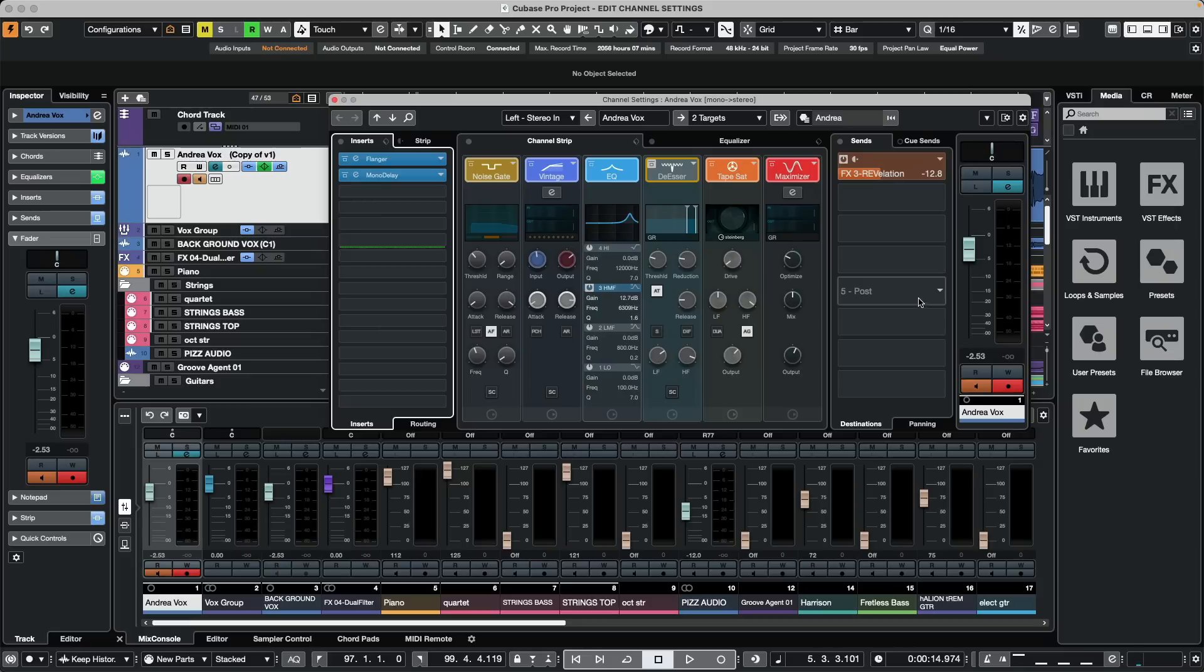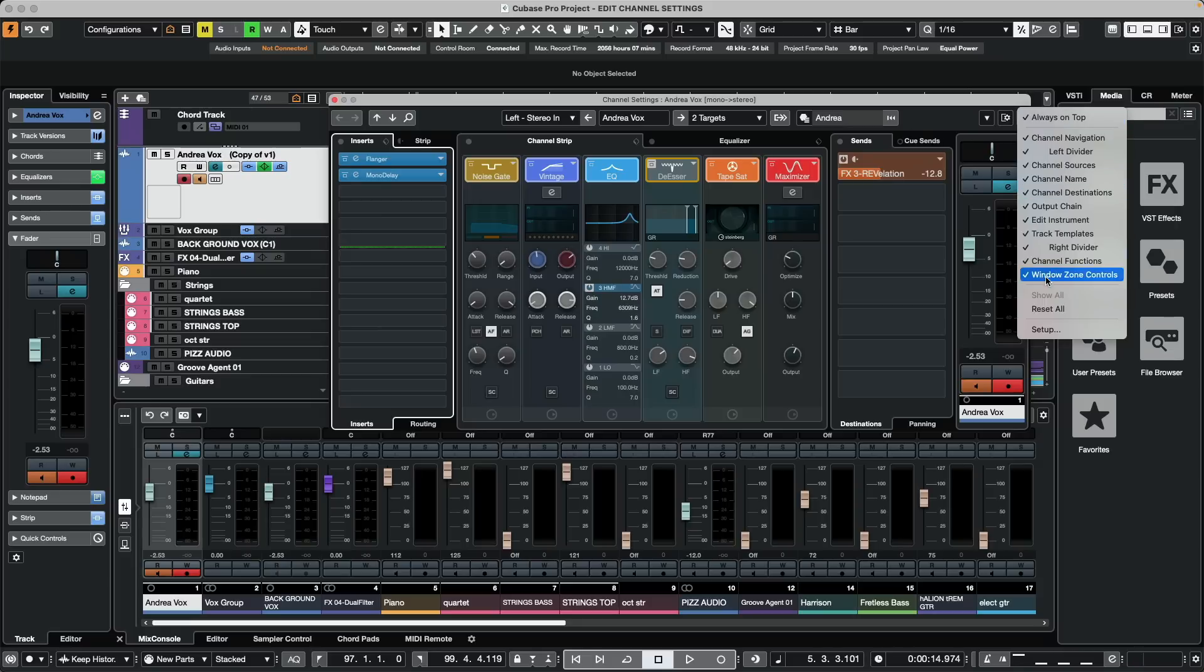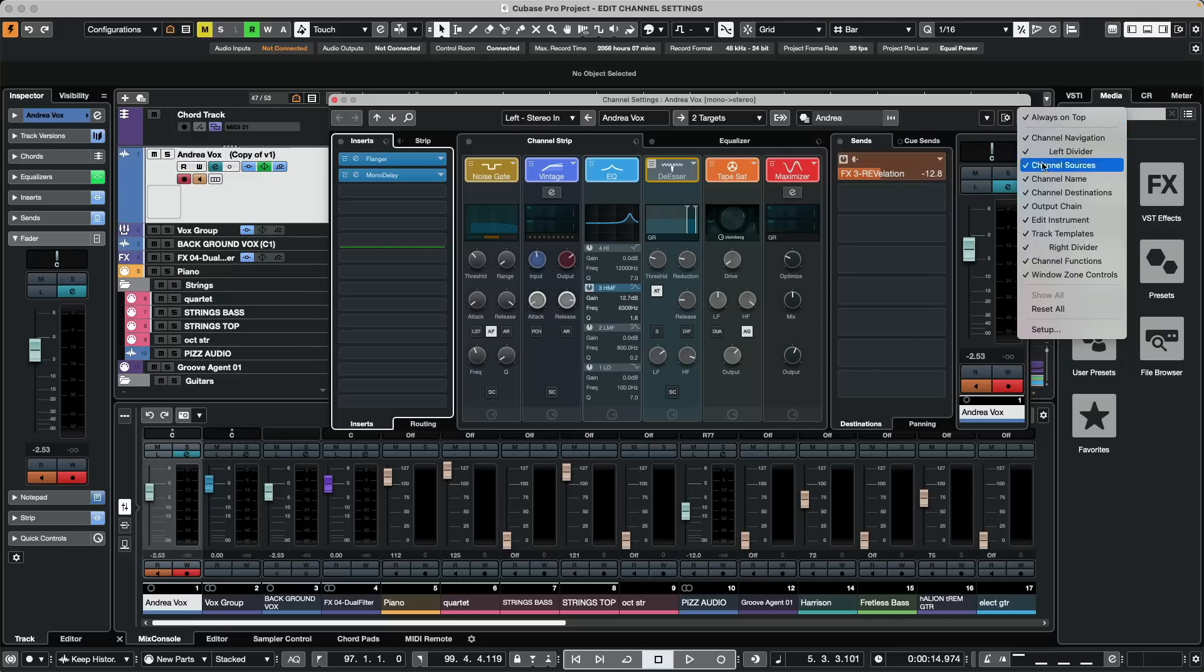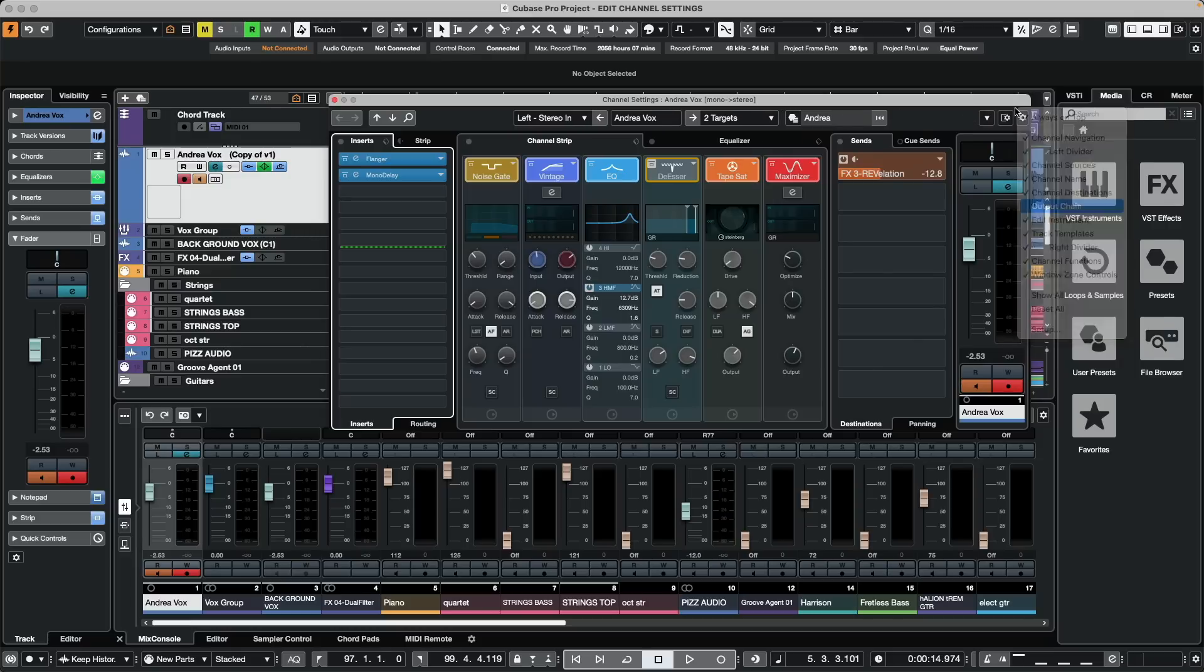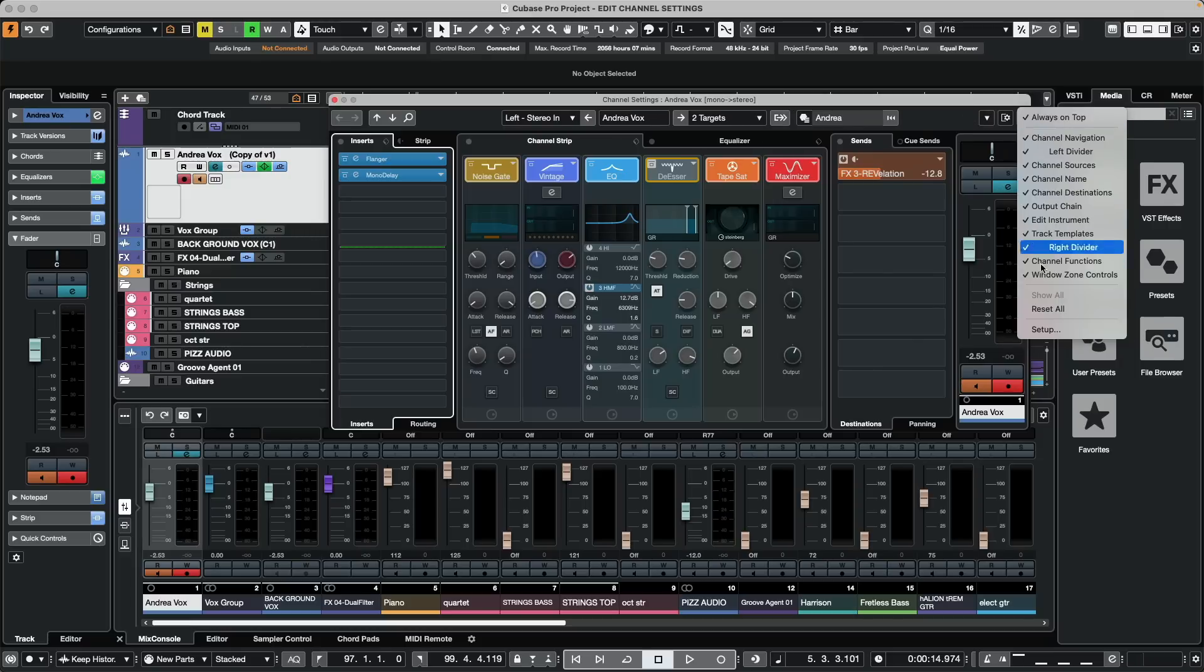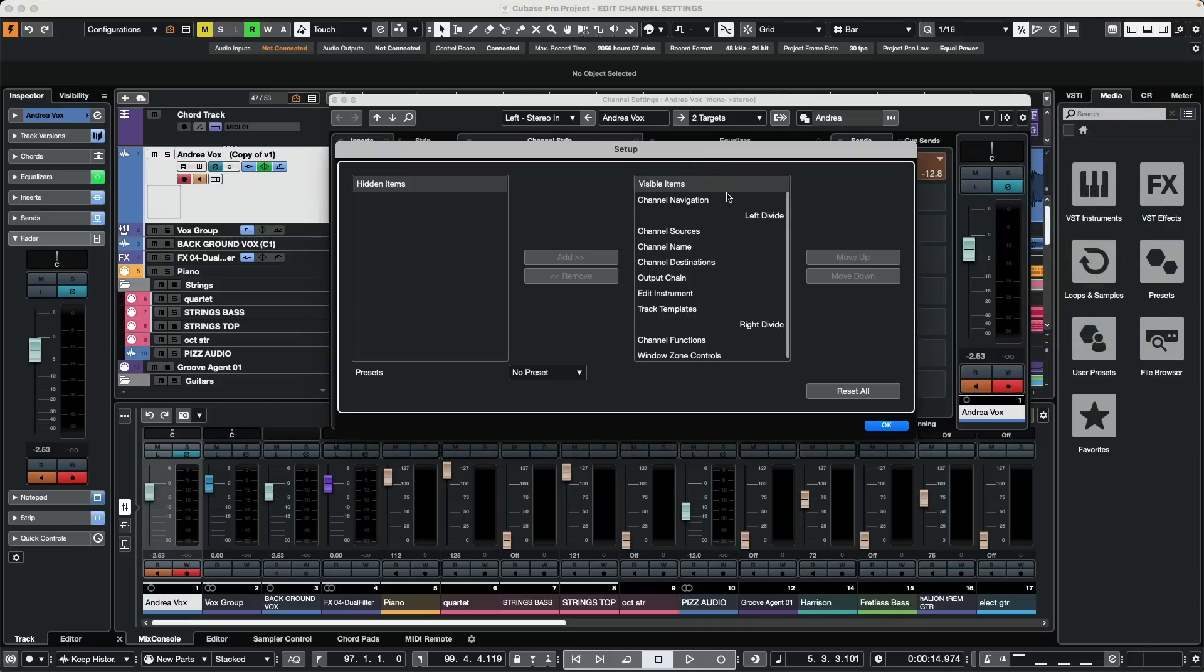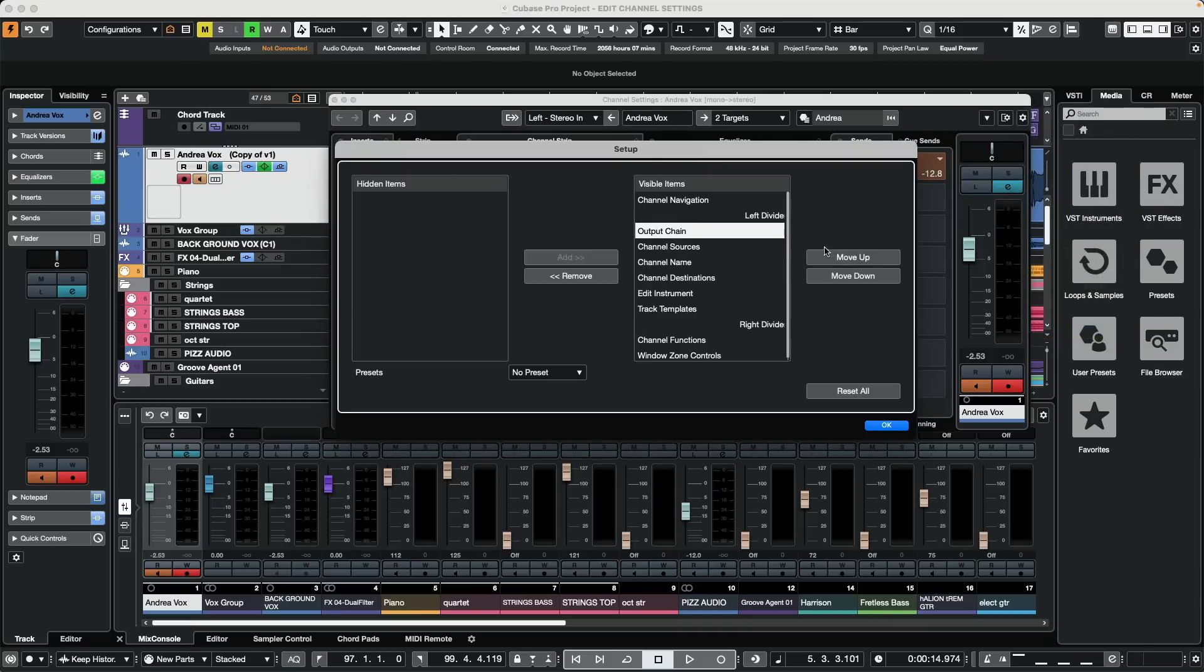If we want to hide different components of the channel strip, we could go to the setup window in the upper right hand corner and we could choose to hide these different components. Or if we wanted to change where they are in the layout, we can select an element, move it up which would move it to the right, or move it to the left. As we move down, that would move it to the right.